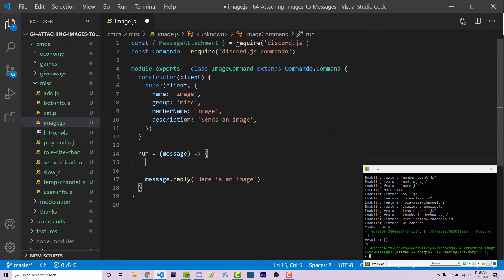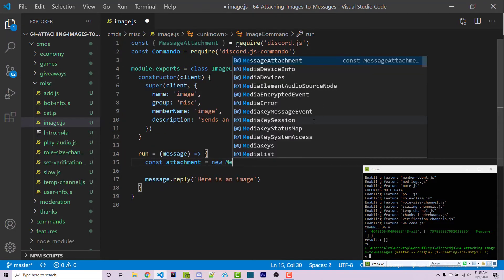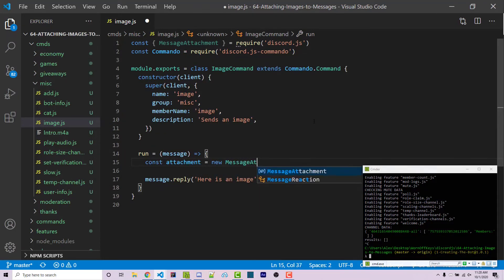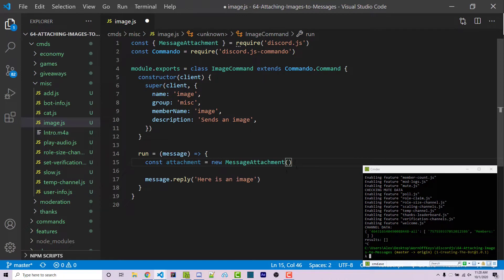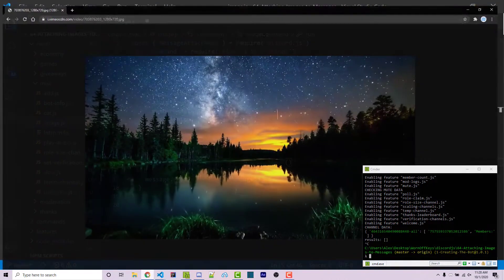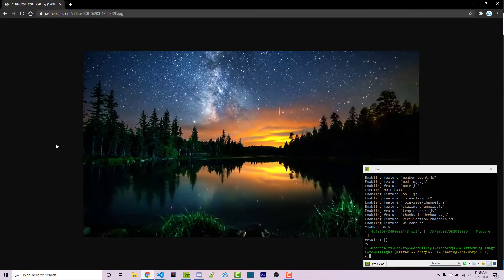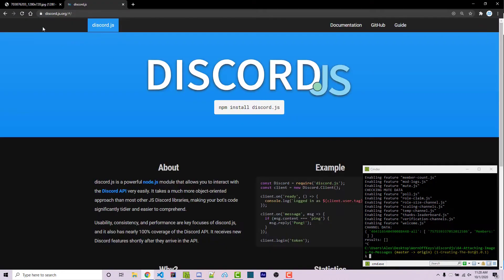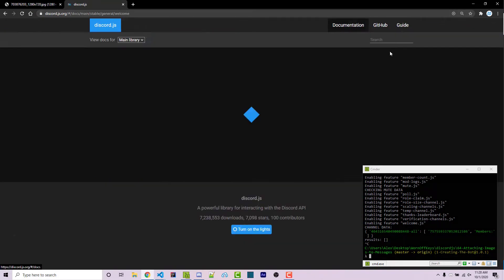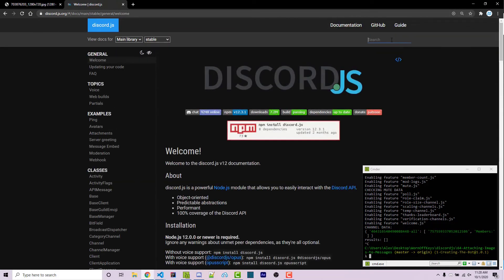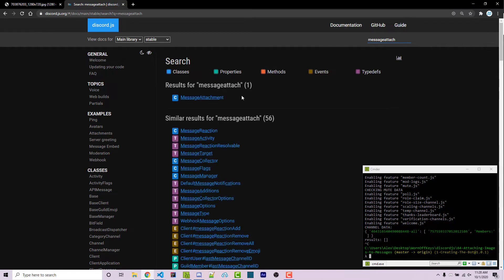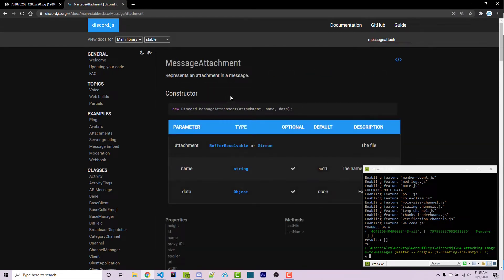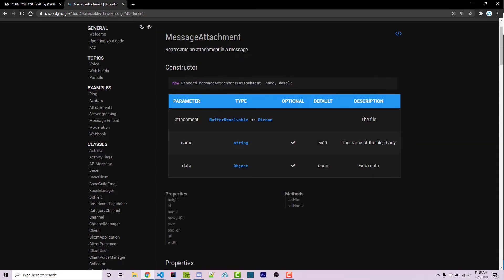Now we have access to that, we want to create a new message attachment. So we can say const attachment equals new message attachment. Now what do we pass in through here? Let's go ahead and check out the discord.js documentation. So going to discord.js.org, I can click on documentation and we can do a search for message attachment. And we see it right here.